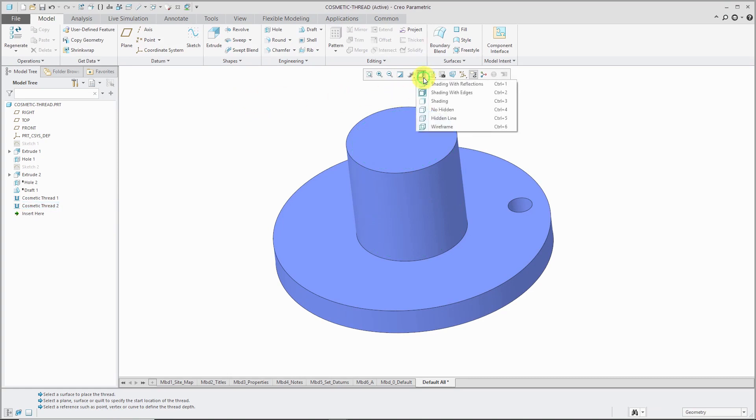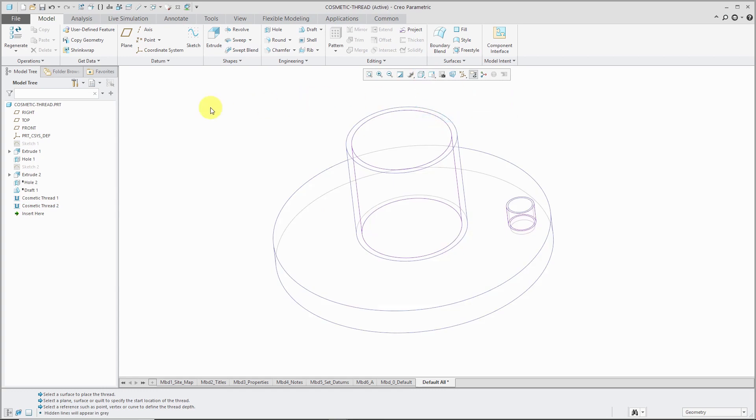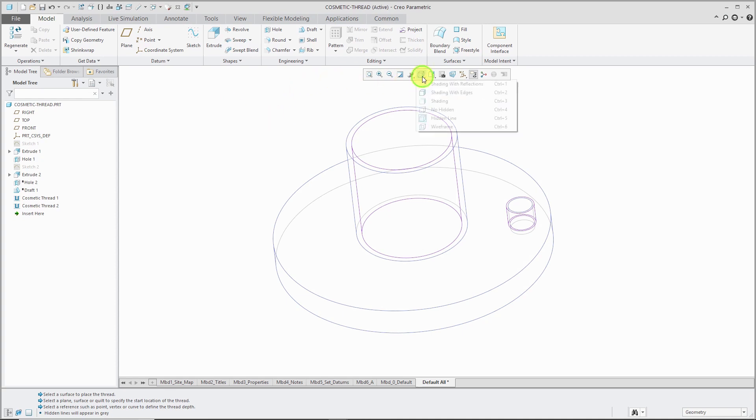Let's switch over from a shaded mode to say, no hidden line. With a cosmetic thread, it's going to be generated in the model as a surface, which you can see as the purple outline in the model. That's what makes cosmetic threads preferable to using a helical sweep. It's going to be very fast to regenerate, and it gives you all the information that you need to know in order to have someone manufacture this for you. Let's go back to a shaded mode.